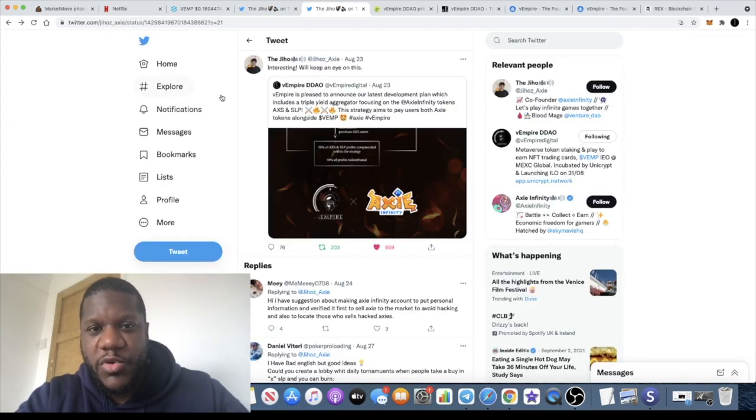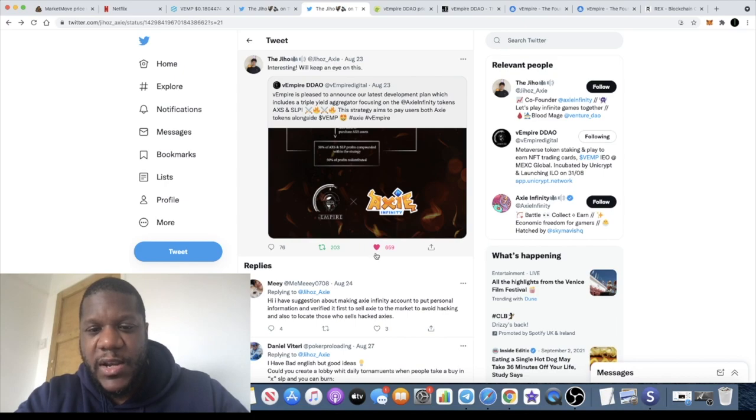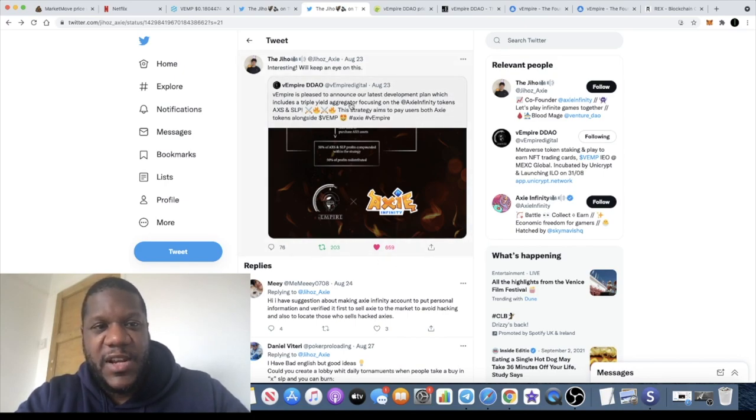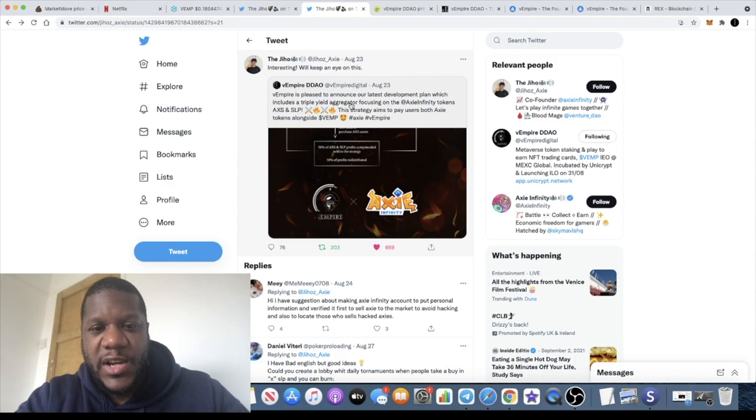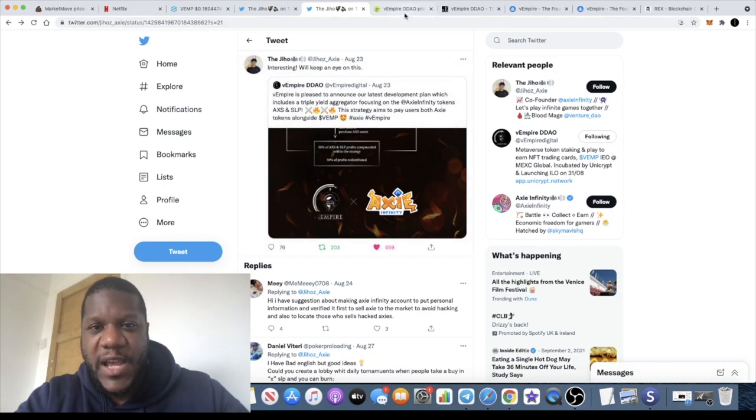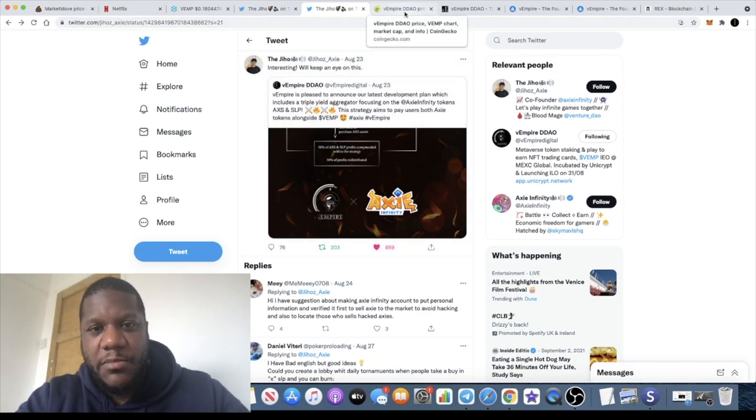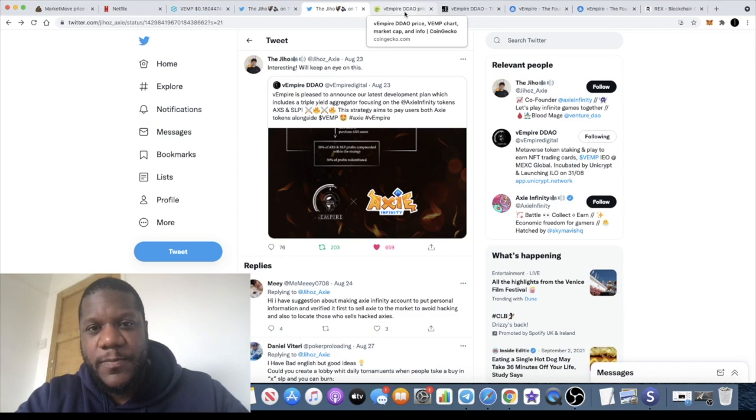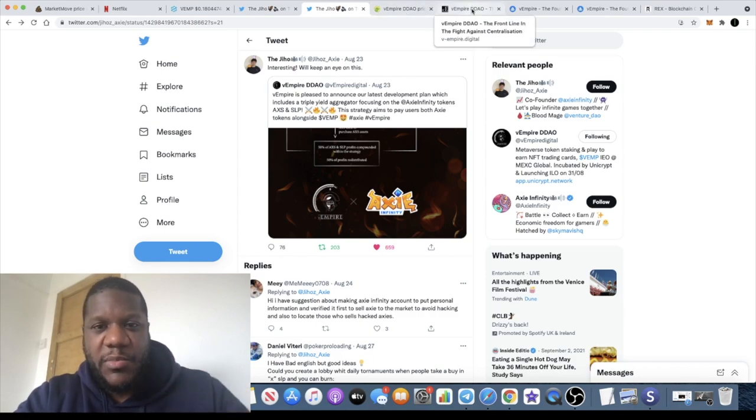So I think this is super bullish, especially for the simple fact that it has been tweeted and seen by a lot of people by the Axie Infinity co-founder. So that is cross integration with Axie Infinity and tapping into the fan base over there.